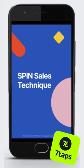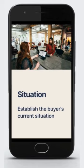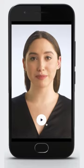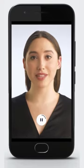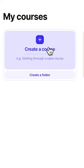7TAPS is an industry-leading cloud-based tool that lets you quickly create microlearning experiences optimized for vertical viewing on mobile phones, although you can view them on desktop computers too. Here's how it works.